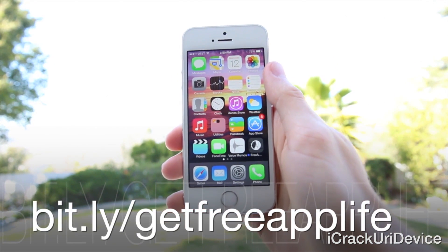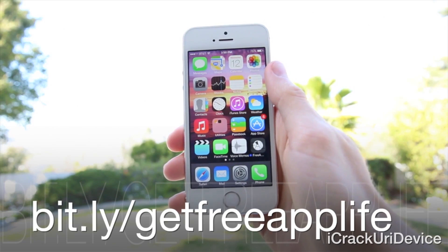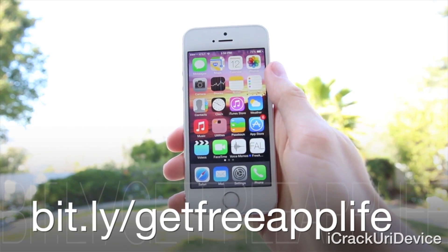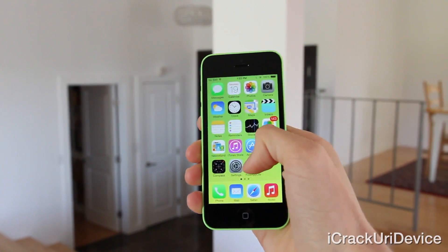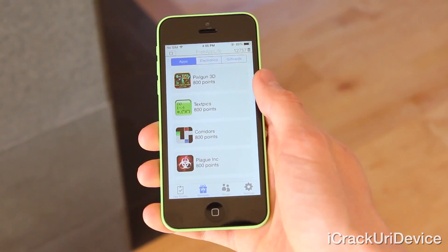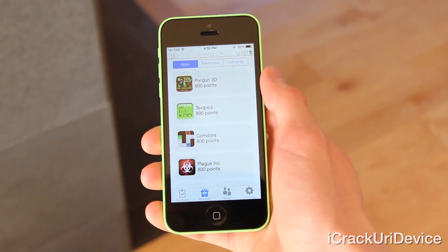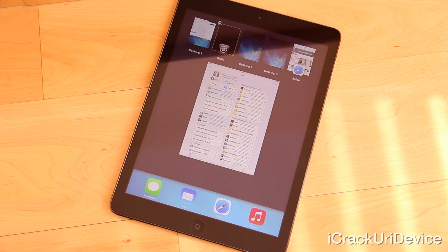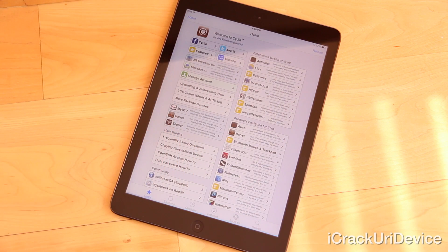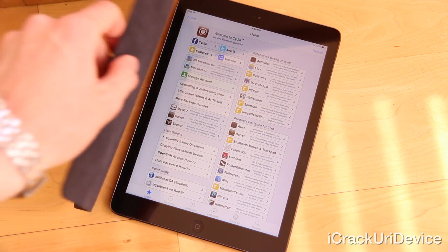Once downloaded, install sponsored apps for points and then redeem said points for paid application codes from Apple's App Store, gift cards, and electronic devices. And finally, to be updated more often — such as when I cover things like tweets and jailbreak-related topics — just be sure to like me on Facebook and follow me on Twitter. And until next time, this is ICU signing out.